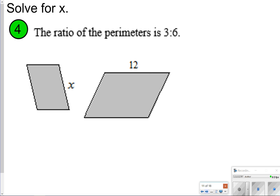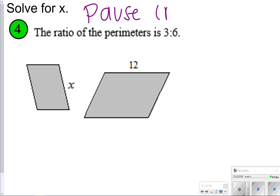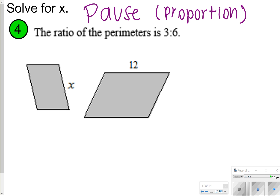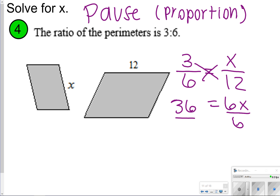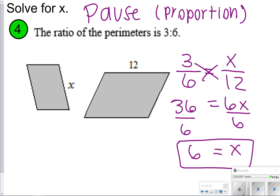Sometimes you're going to be asked to find the value of x. If you know the ratio of your perimeters is 3 to 6, what is the corresponding side length to side length 12? Write a proportion to solve this one for number 4. We take 3 over 6 and set it equal to x over 12. Since x is the smaller figure, x goes on top. Cross-multiplying: 3 times 12 is 36, and 6 times x is 6x. Dividing both sides by 6, x equals 6.